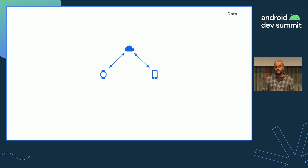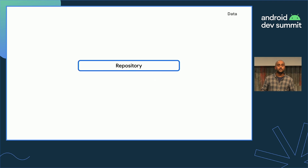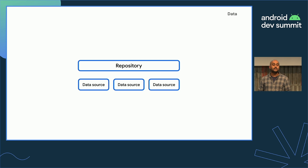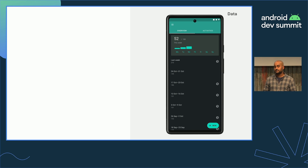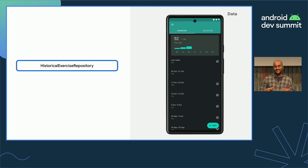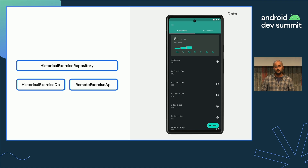The data layer is where your application data lives — it's also where you have the logic that determines how that data is fetched, stored, and updated. The entry point to the data layer is the repository, which is our interface to data sources, each working with a single source of data such as a local Room database or a remote server. The data for the overview screen is accessible via the historical exercise repository, backed by a database as source of truth and a remote API so we can sync completed sessions.